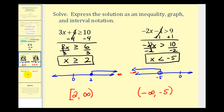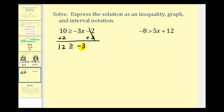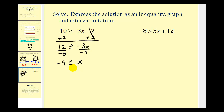Let's look at two more examples where the variable is on the right side — we follow the same steps but isolate x on the right. To undo the subtraction, we add two to both sides, giving us 12 greater than or equal to negative three x. To solve for x, we divide both sides by negative three. Since we're dividing by a negative, we reverse the inequality symbol: negative four less than or equal to x. We can rewrite this equivalently as x is greater than or equal to negative four — in both cases the inequality symbol points toward negative four and is open toward x.